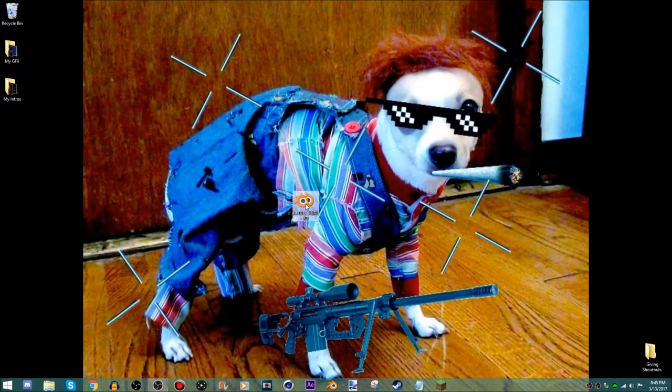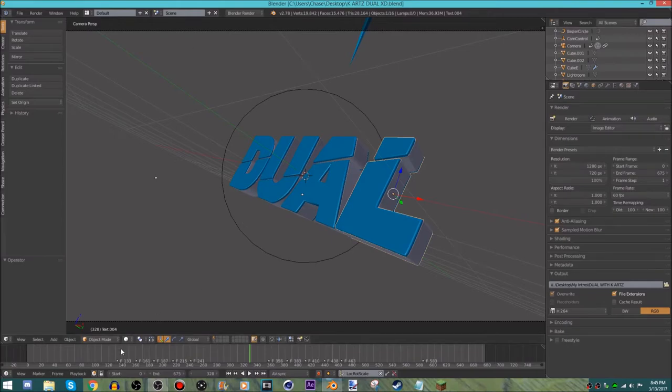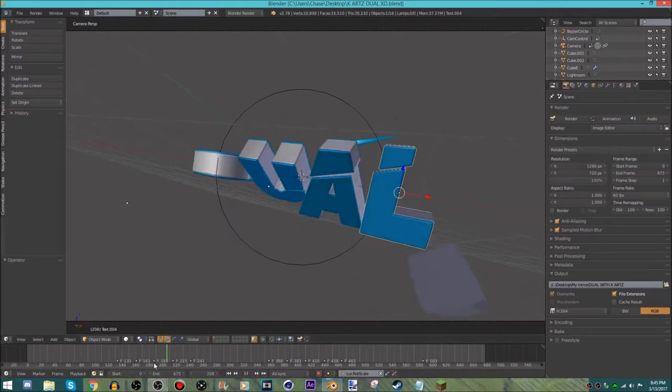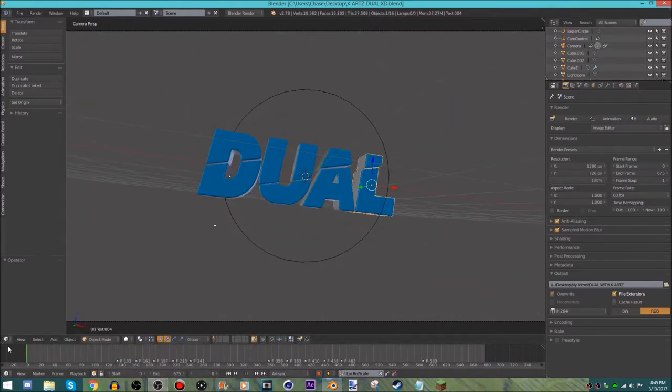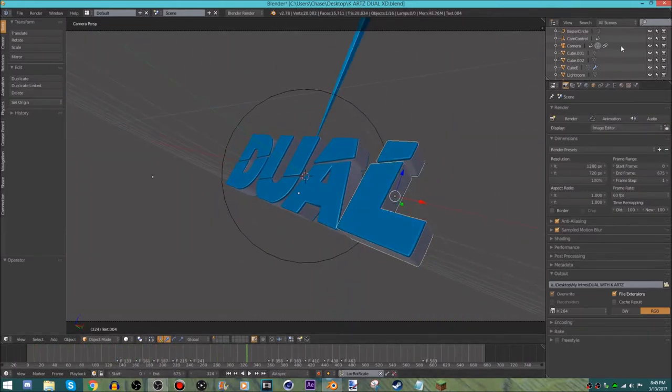Now what you want to do is open your intro template that you've installed. I'm going to use my Duel with K-Arts. Just go ahead and open it and play it.